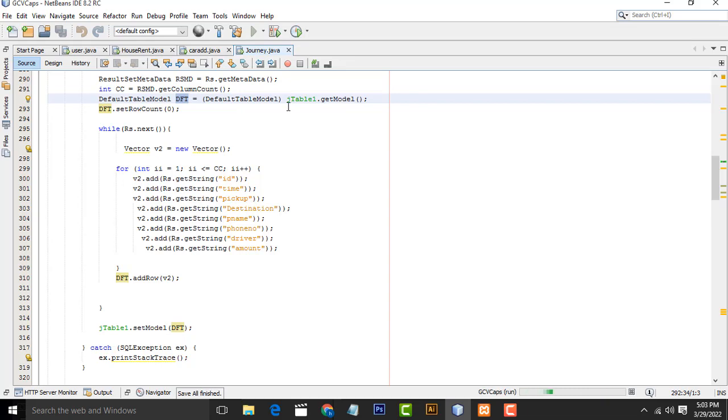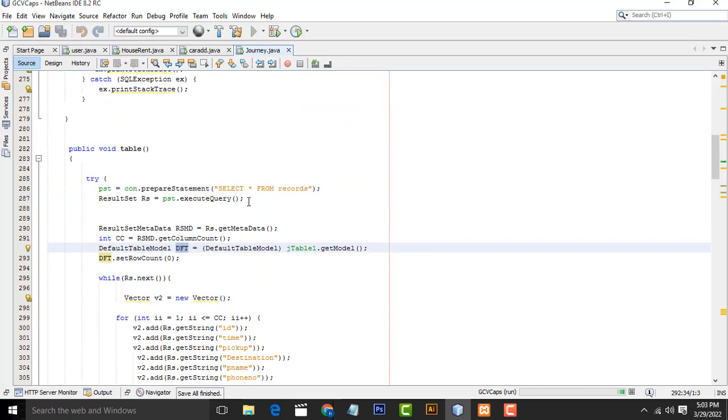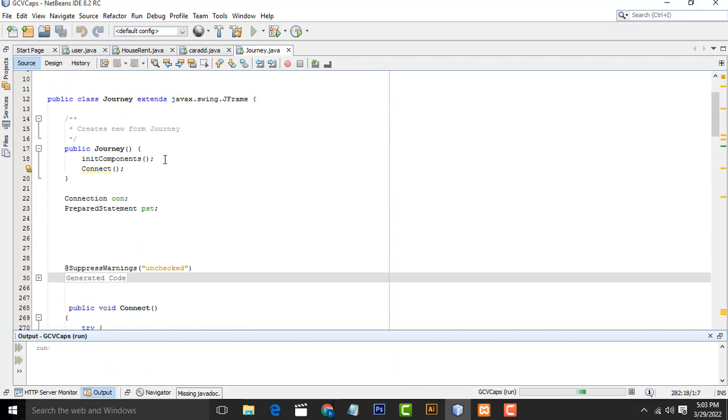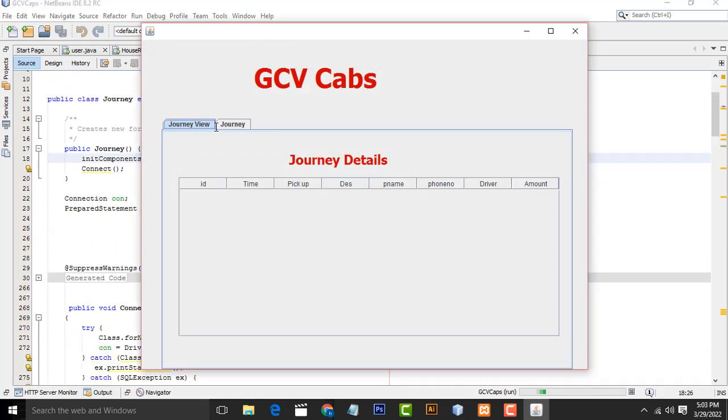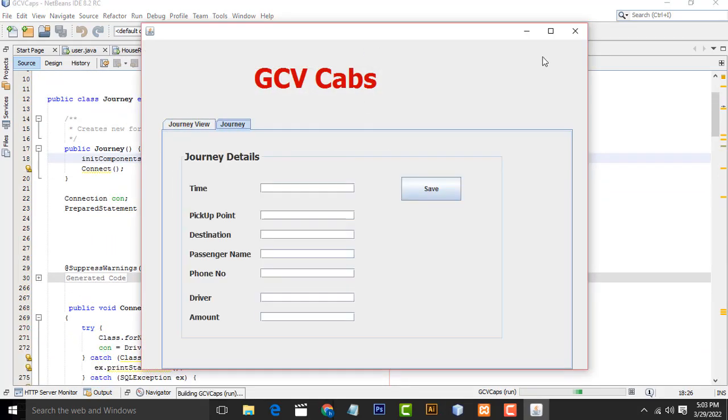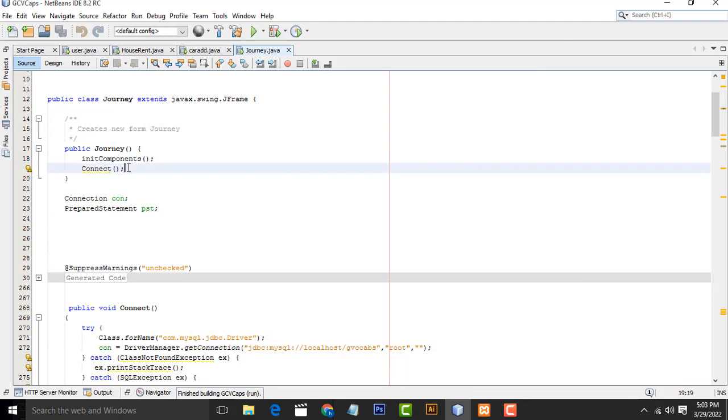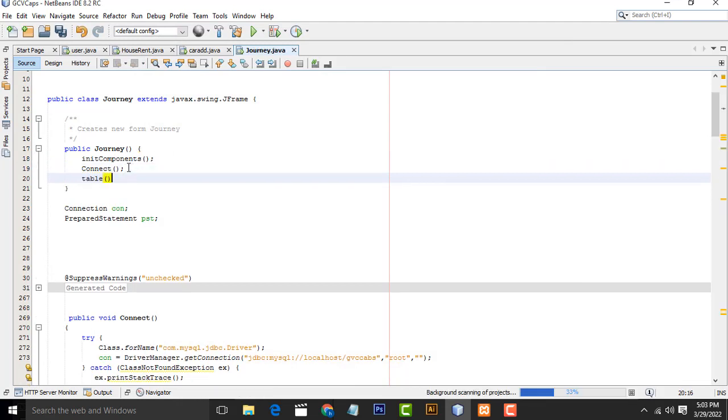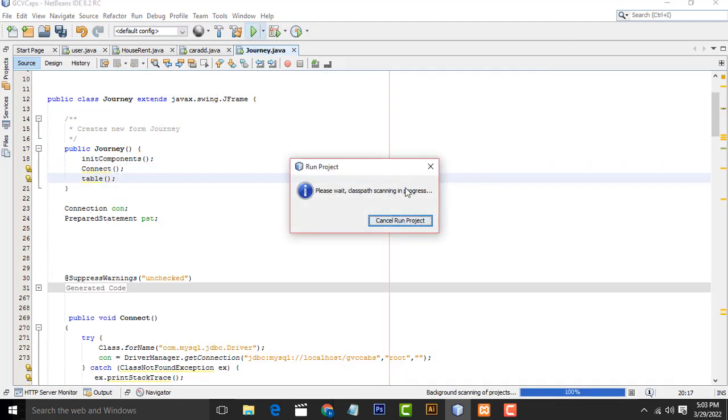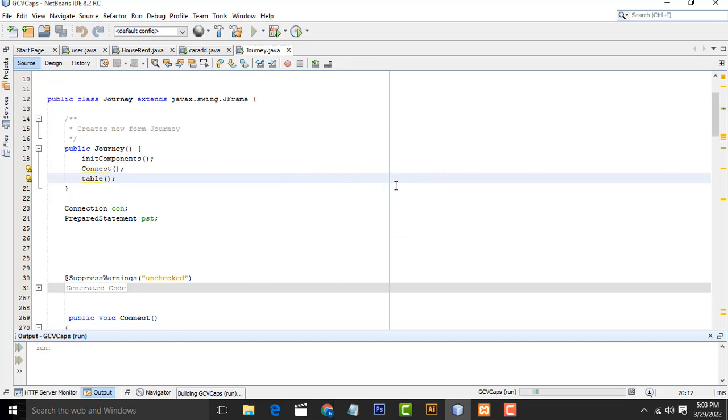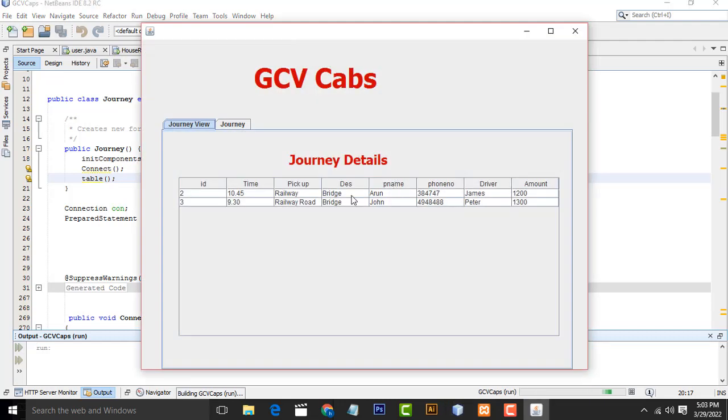Here it's not working. This method we have to call inside the constructor. Then only it should work. Now it won't work. Call it here. Now if you execute and check.